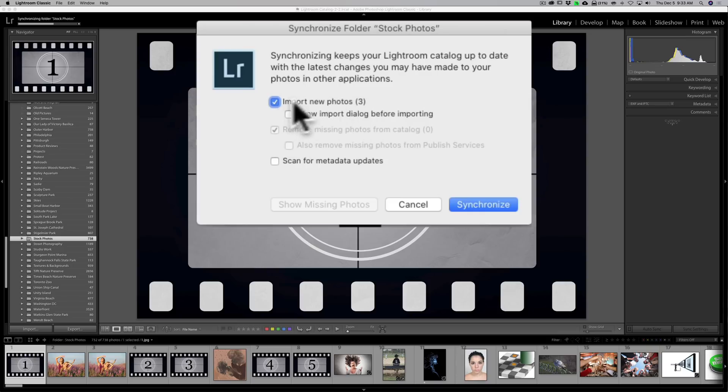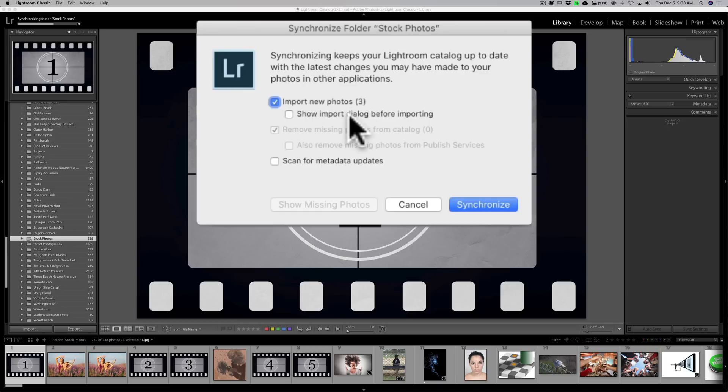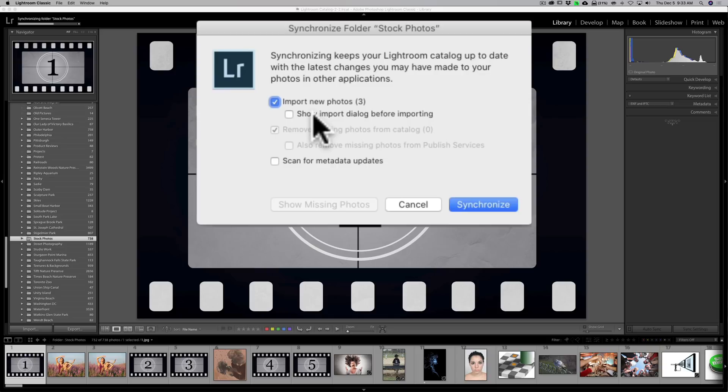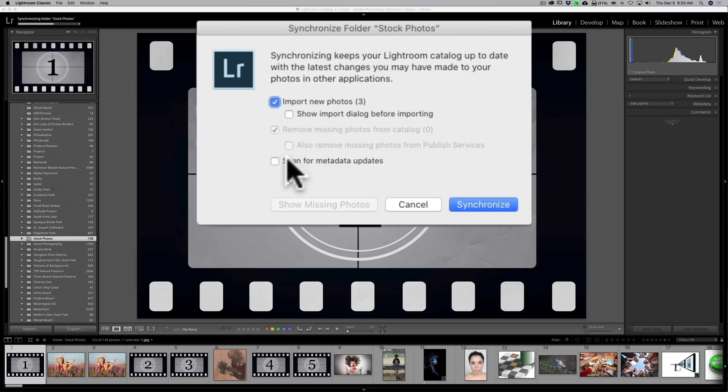Now I could just import them directly from here. If I want to show the import dialog before importing, I could do that. Maybe you're in the habit of putting an import preset on your images or a develop preset on your images. In that case, you would have to open the import dialog so you could do that there if you want to.